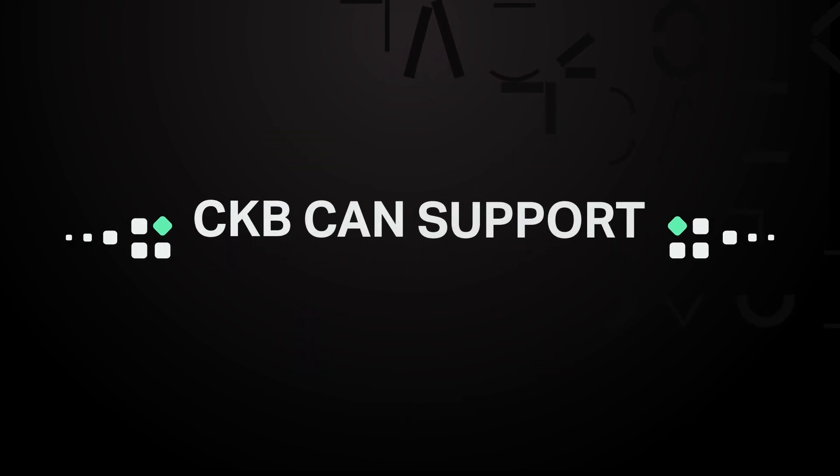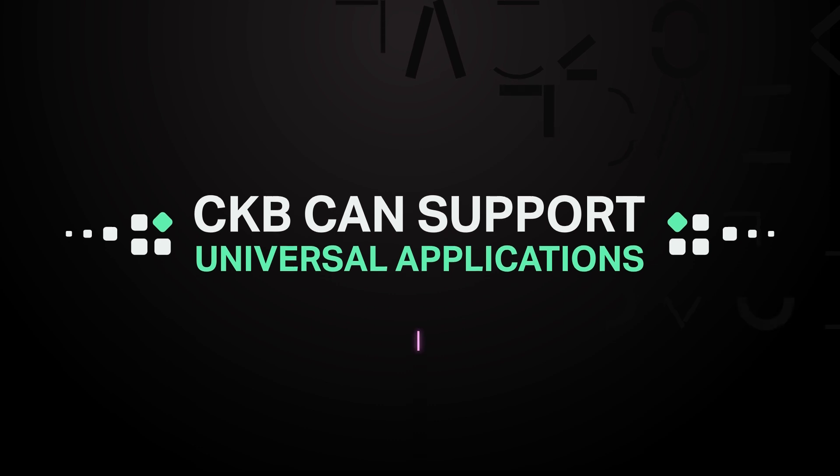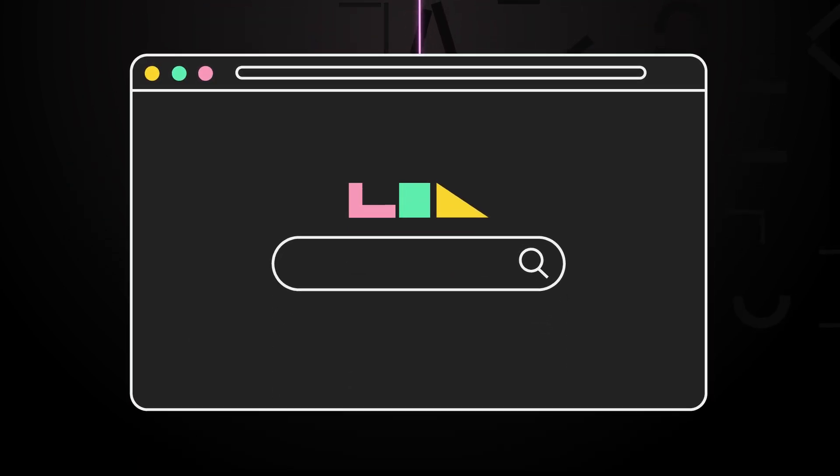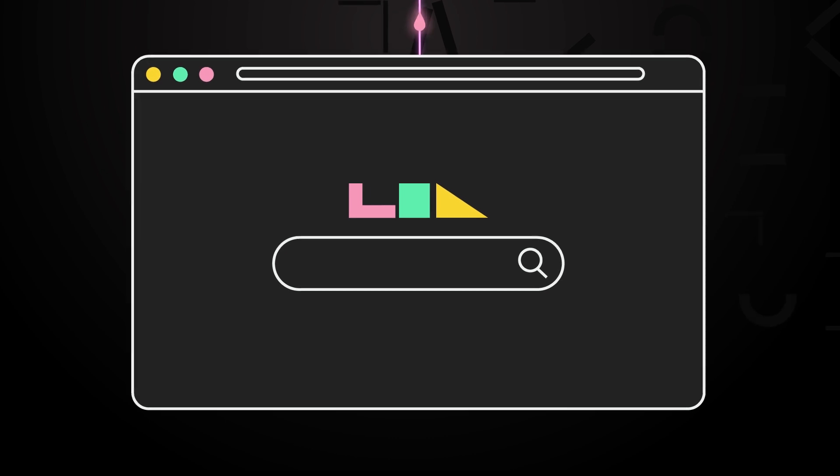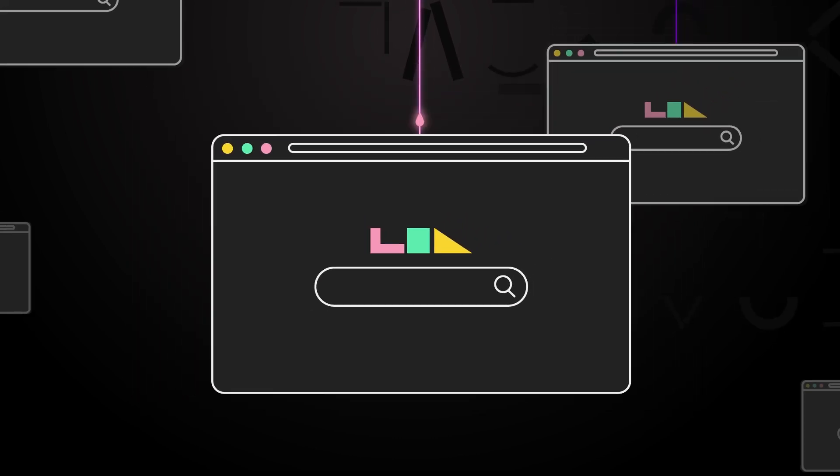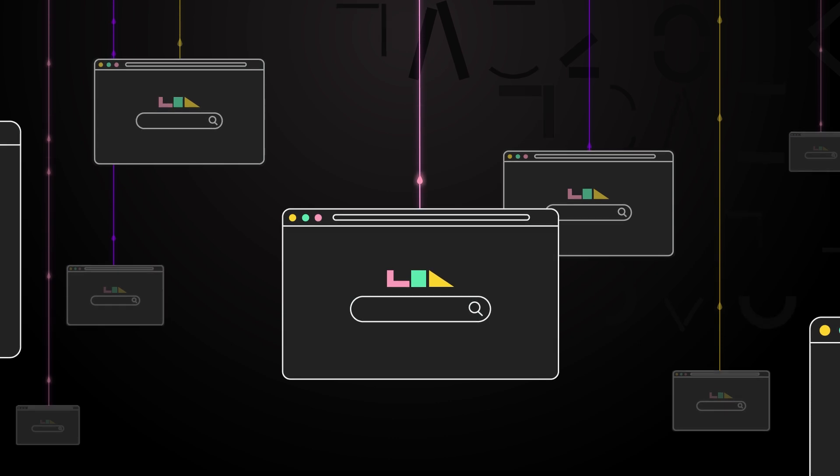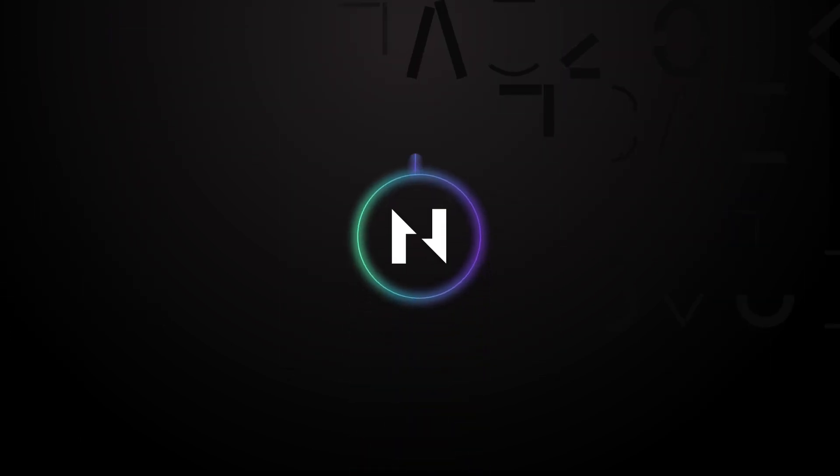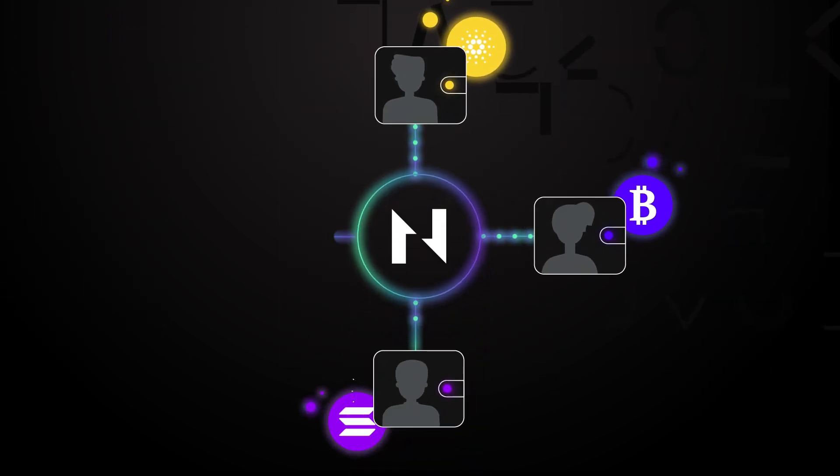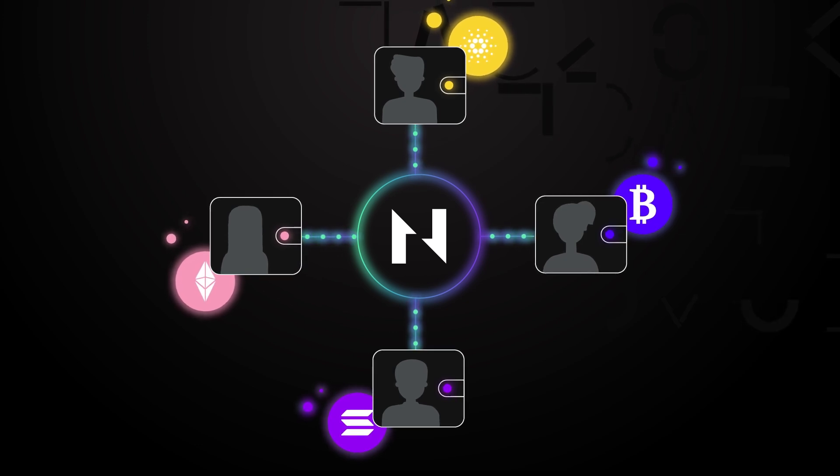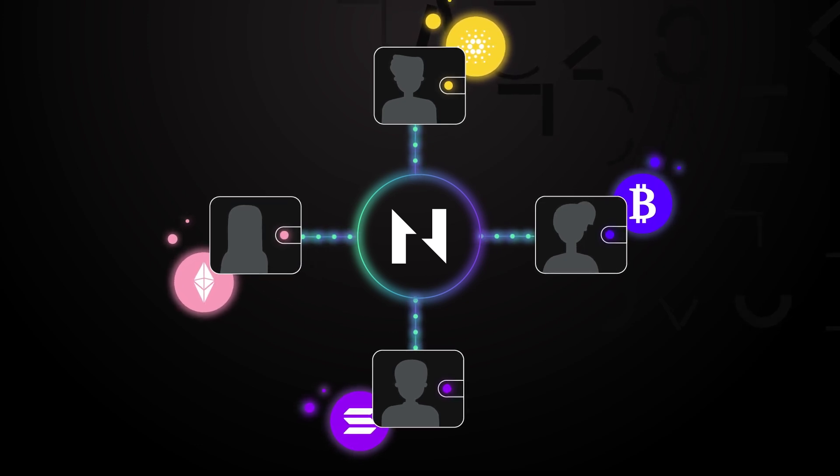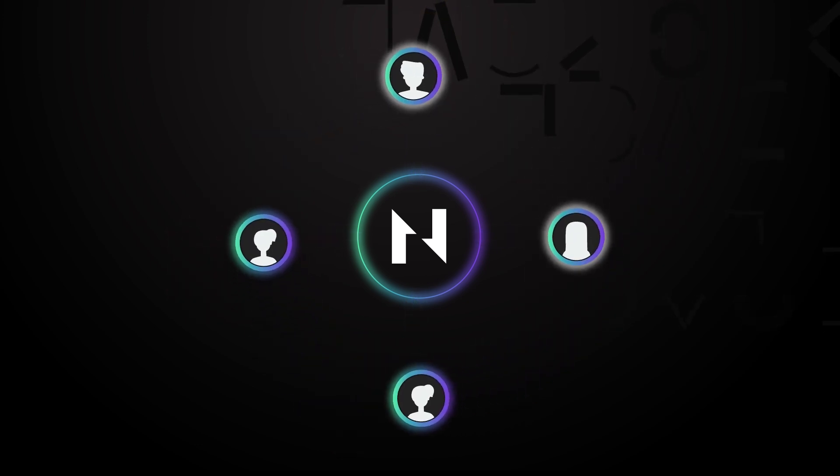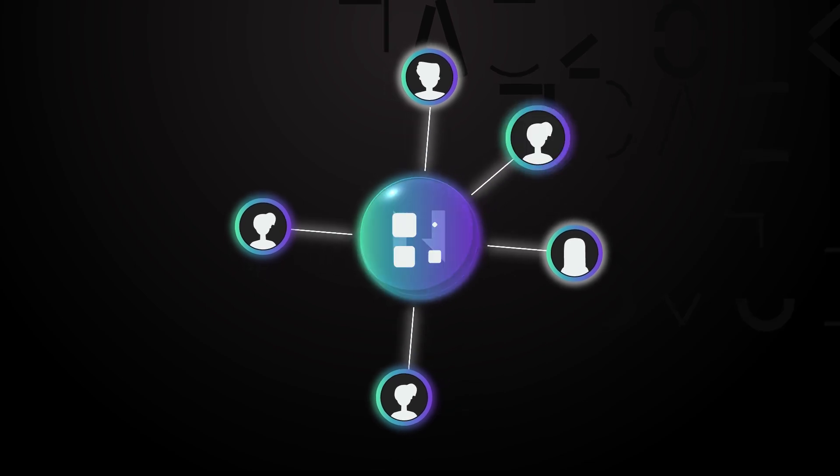CKB can support universal applications. Imagine if you could only access a website using a specific internet service provider or browser. That would be a major step backwards from the norm, but it is the current state of blockchain today. CKB changes this. Any user that has a blockchain wallet, irrespective of the blockchain itself, can interact with applications and services on Nervos.